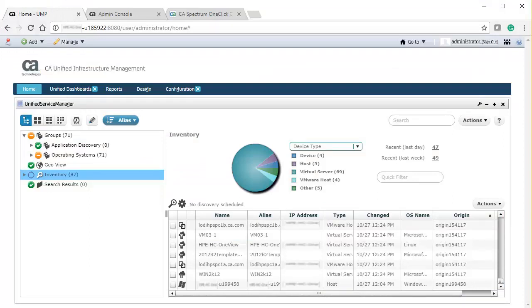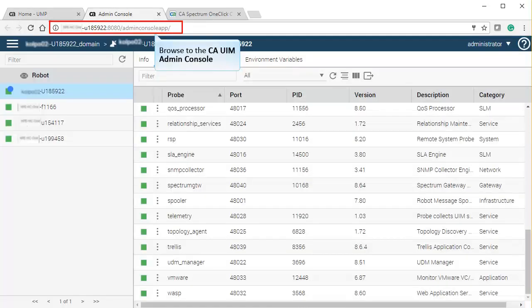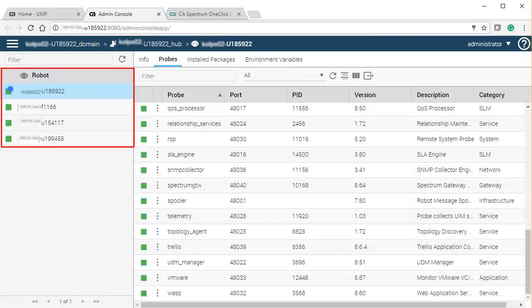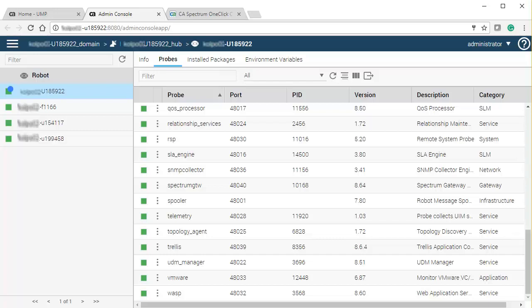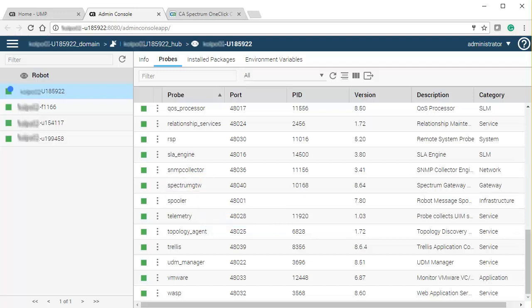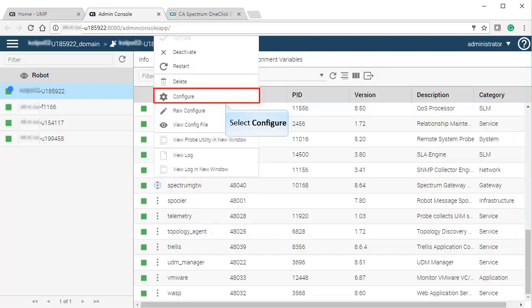Let's now integrate CA Spectrum and CA UIM and enable the multi-tenancy feature. Browse to the CA UIM admin console, and then to the required server. Select the robot and ensure that it is active. To configure the multi-tenancy feature, you will need to configure the Spectrum Gateway probe. Select the Spectrum Gateway probe, click on the Ellipsis button, and select Configure from the pop-up menu.